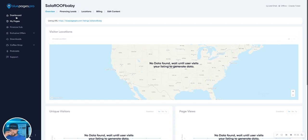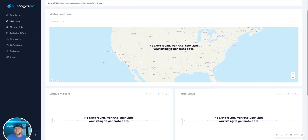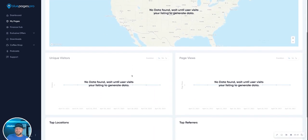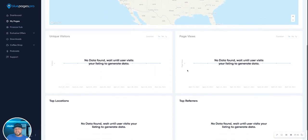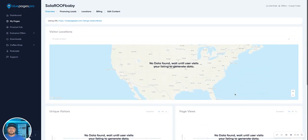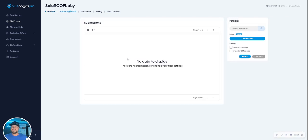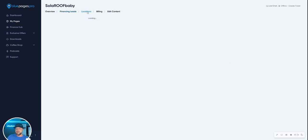This is where you'll find your listings up at the top. My Pages. We've got overview, which is where we are now. So we've got visitor locations, Google Analytics, unique visitors, page views, top locations, top referrers. We've got Google Analytics built in for you. Here's your listing URL. This is where all your financing leads will be submitted. It's kind of like a mini CRM that we built in there for you.